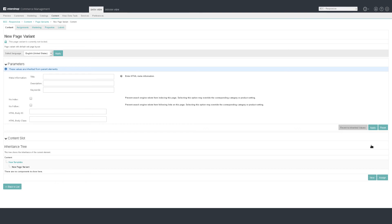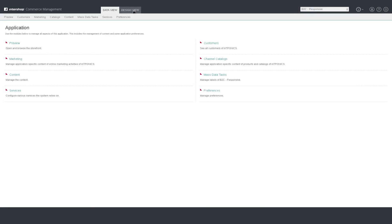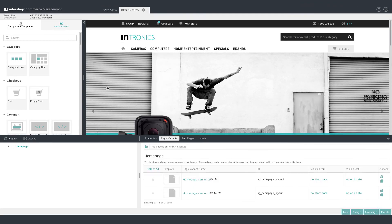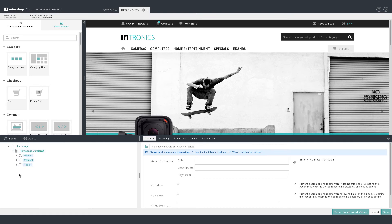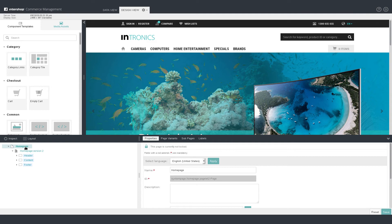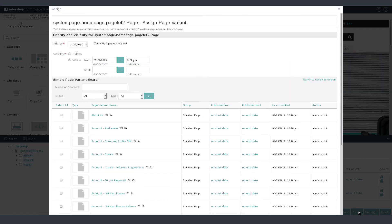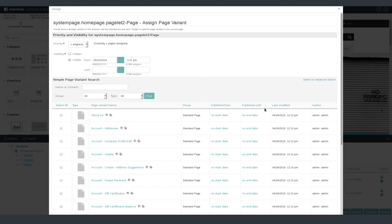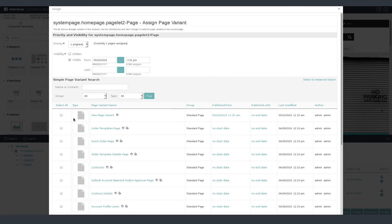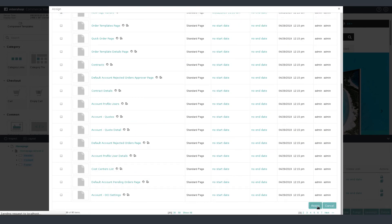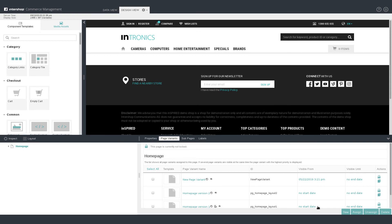We are now going to assign the page variant to a page. We will do this in the Design View so you can see the changes immediately. Make sure you are still in the B2C responsive application. Click on the Design View tab on top of the screen. In the lower left corner, you will see a content tree of the page that is displayed. The content tree gives you information on the actual page and the page variant assigned to it. Click on Home Page. Click on Page Variants and click on Assign. Assign your newly created page variant 'New Page Variant'. The page should now change instantly. You should now see a new page in the storefront with a header, a footer section and an empty content placeholder.